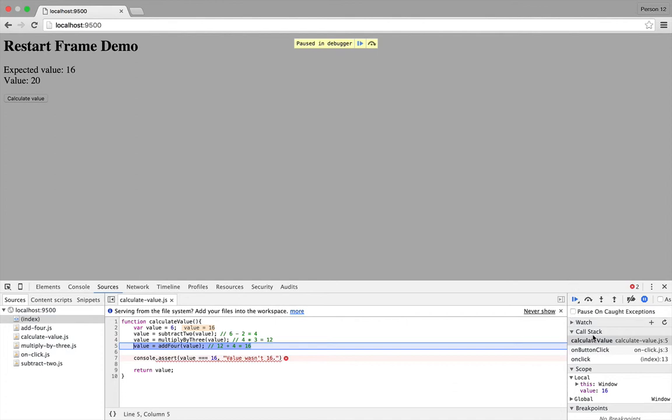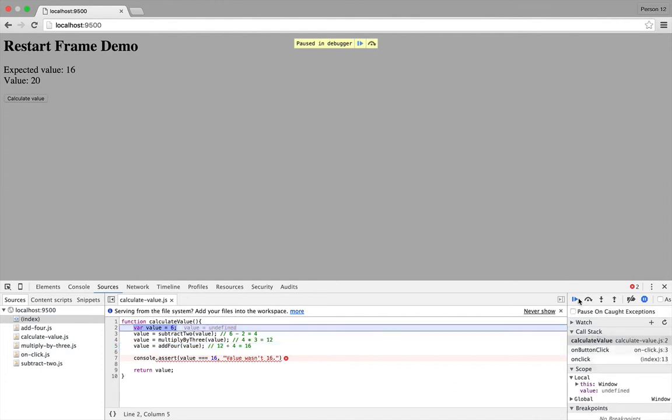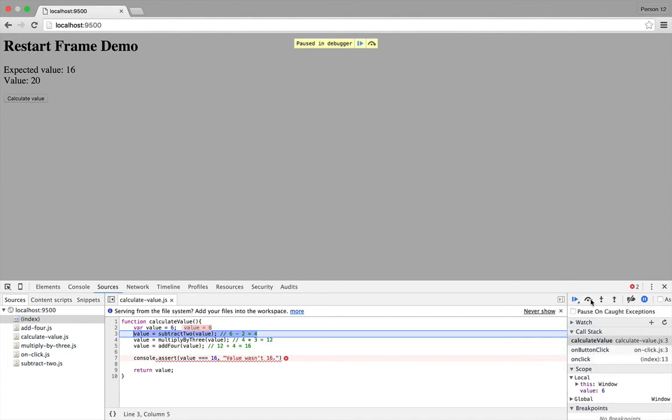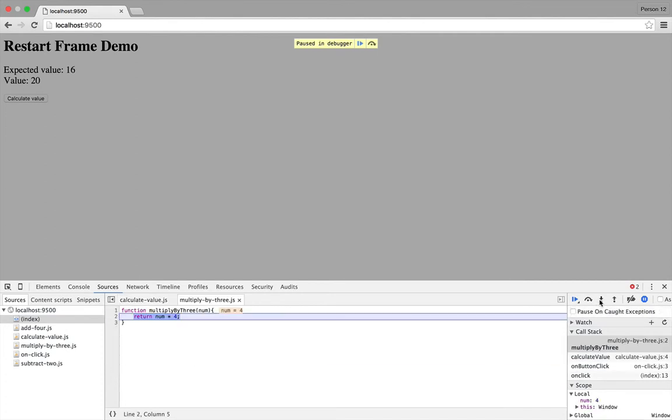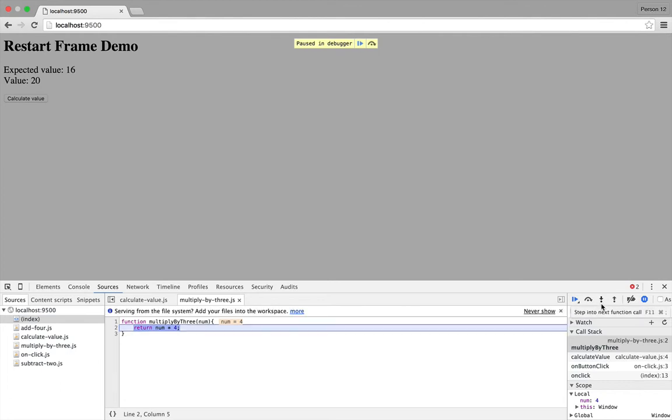And I can use Restart Frame again to have an even closer look at what's happening here. So I step over the other ones just as before, but this time I'm going to step into this function to see what's wrong with it. And you can see that actually our multiply by 3 function is multiplying by 4, which is causing the error.